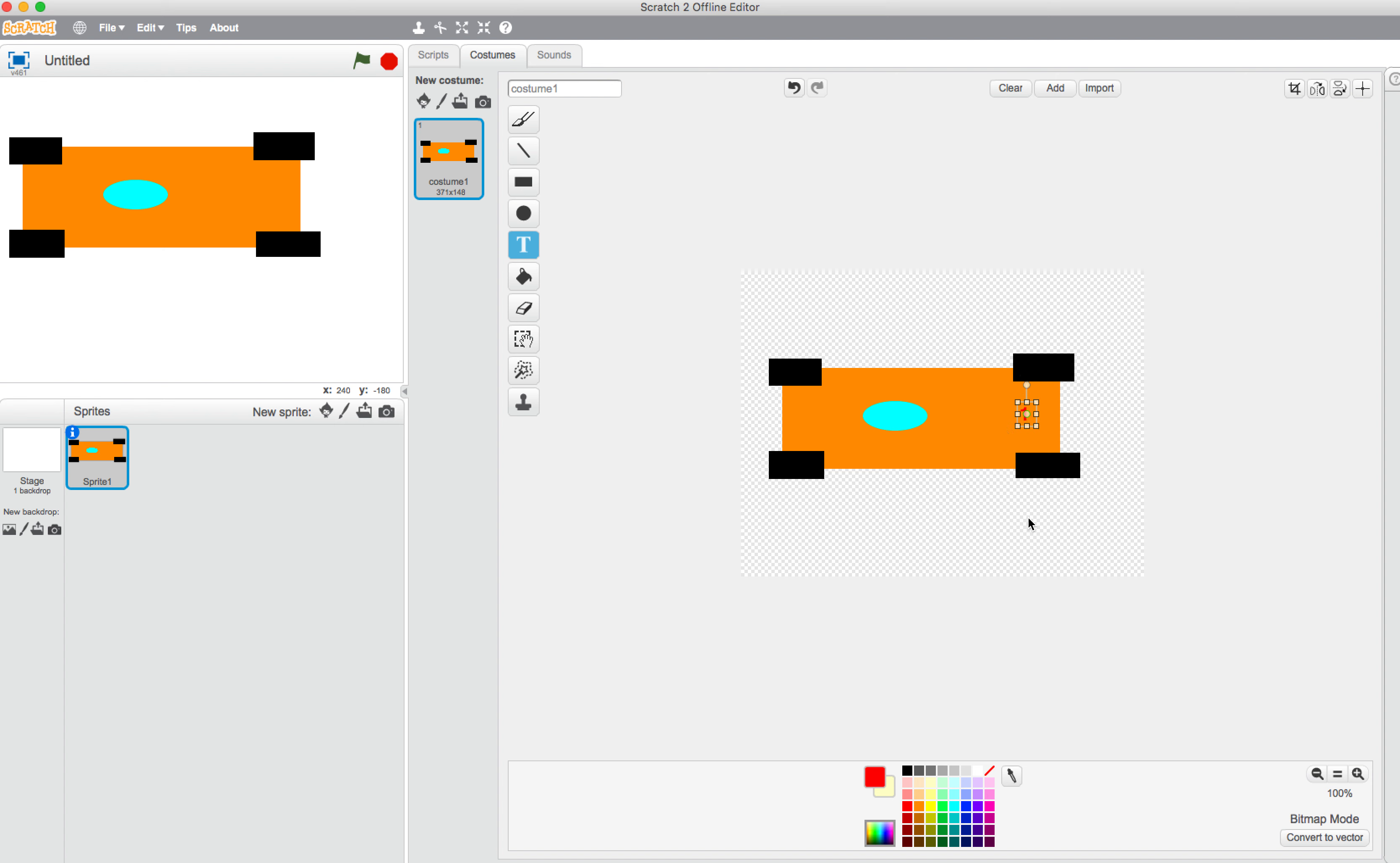Perfect. And that's all I want for my car: wheels, helmet, number, and that's it. So now you're ready to make your car move, and I'll show you how to do that in the next video.